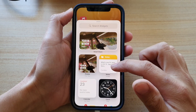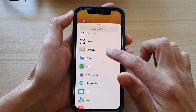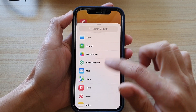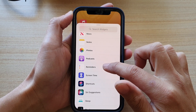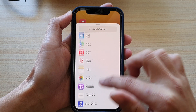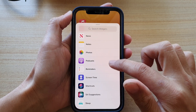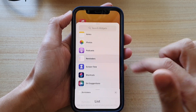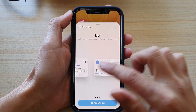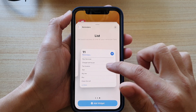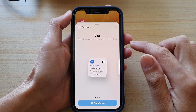Next, go down and tap on Reminders. Here it is. Tap on that and then select a list size that you would like to use.